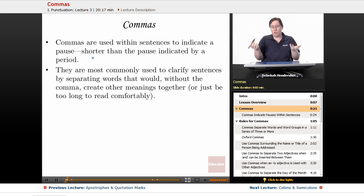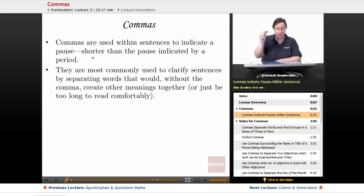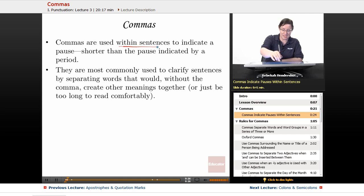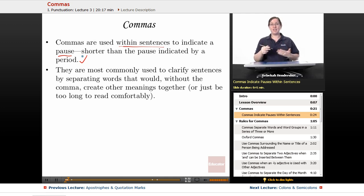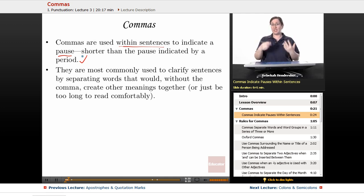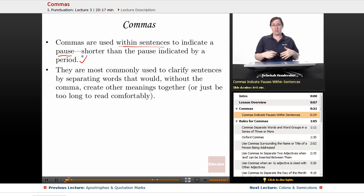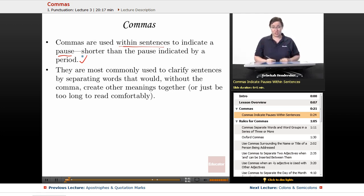To begin with, what is a comma and what do they do? Commas are used within sentences to indicate a pause shorter than the pause indicated by a period. A period indicates that you stop and take a new breath if you were reading aloud. A comma just indicates that you stop for a moment, but you don't take a new breath.